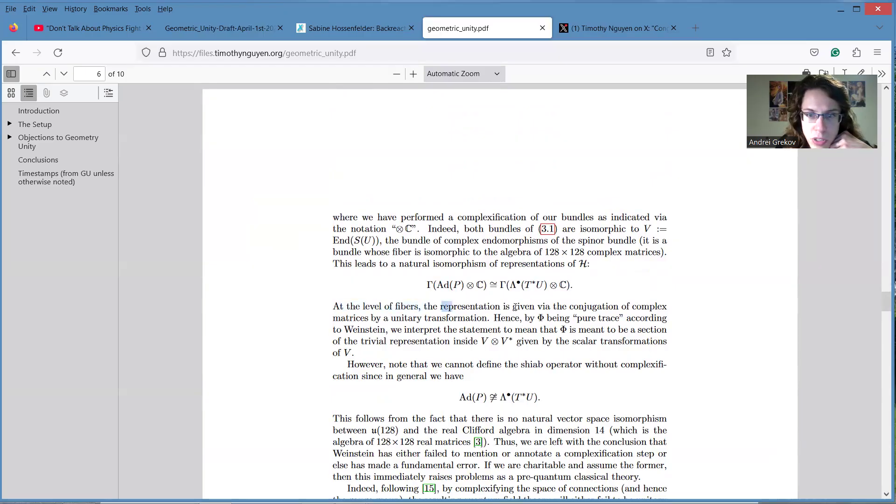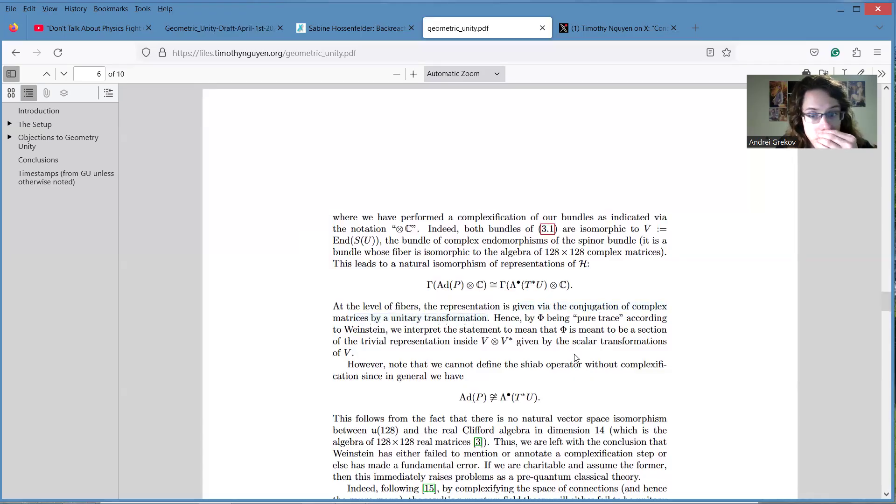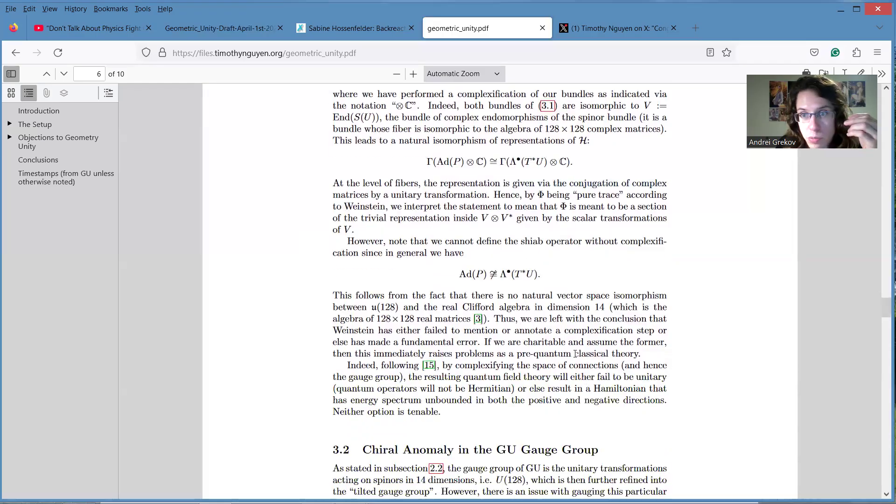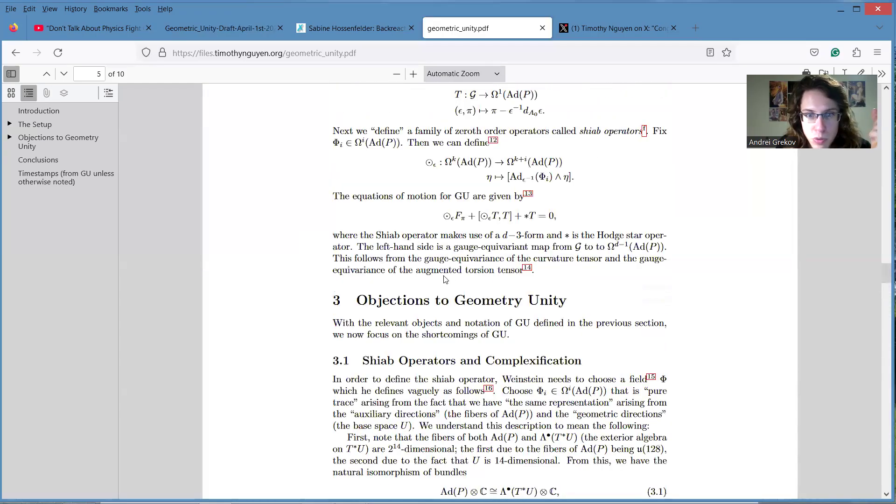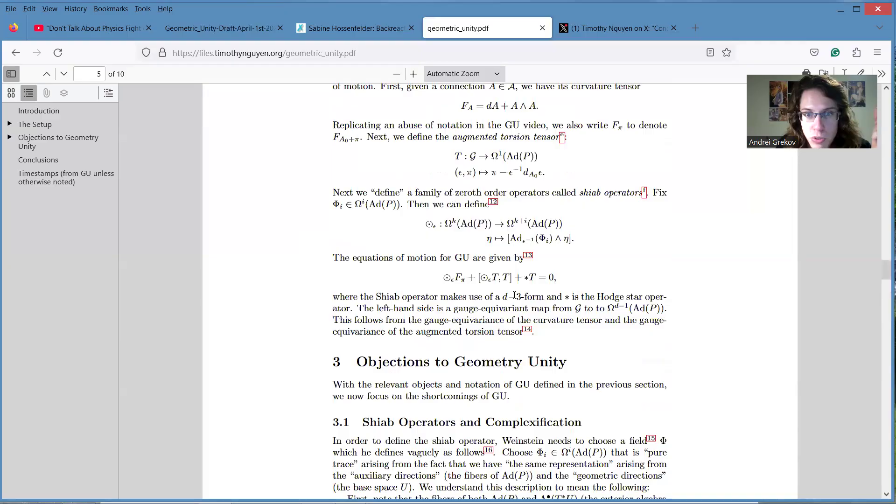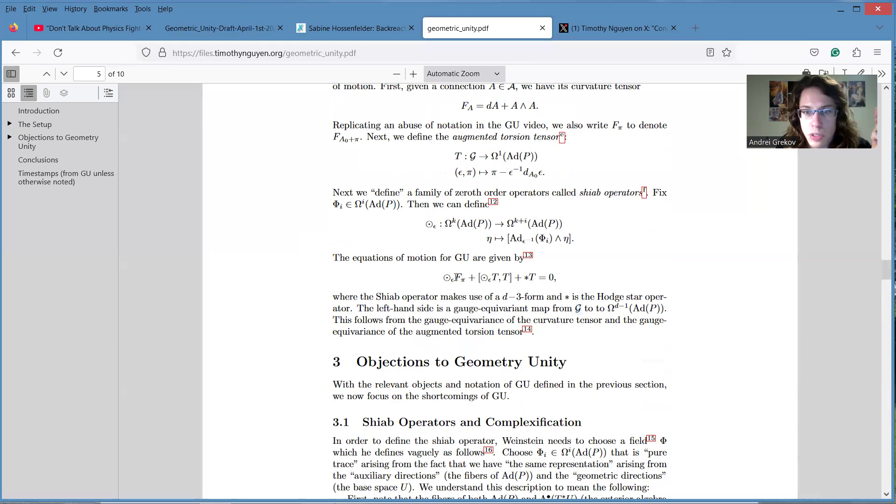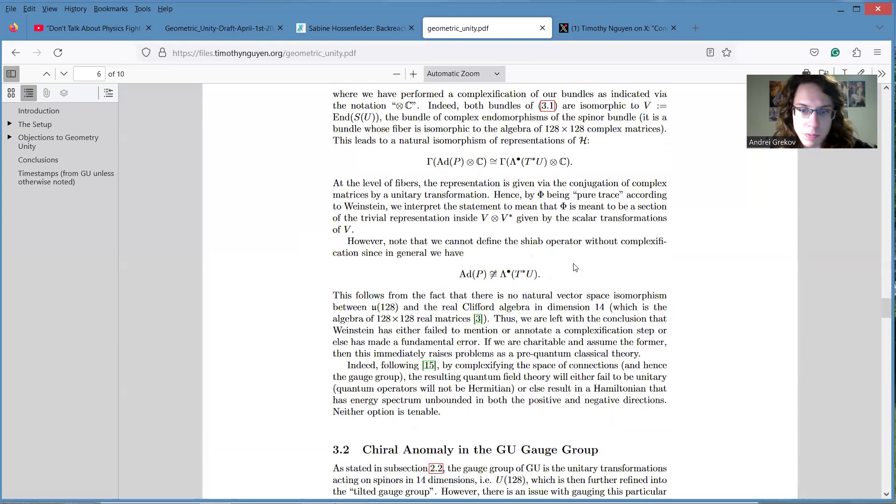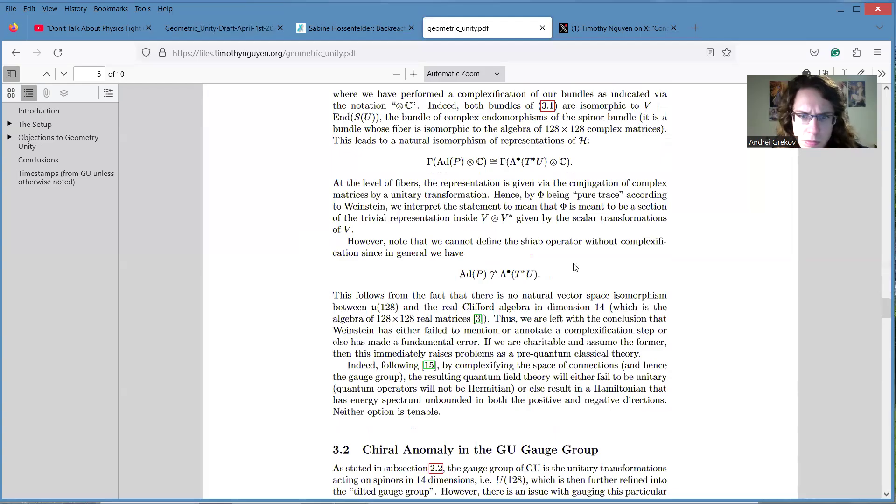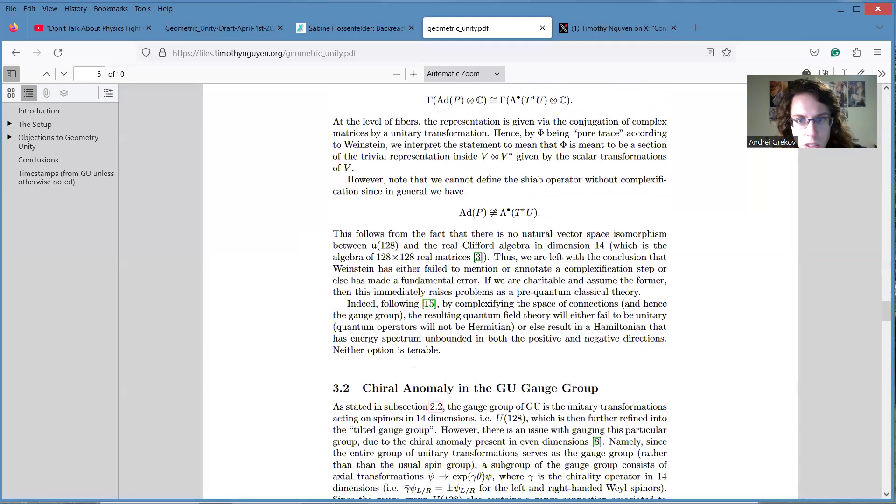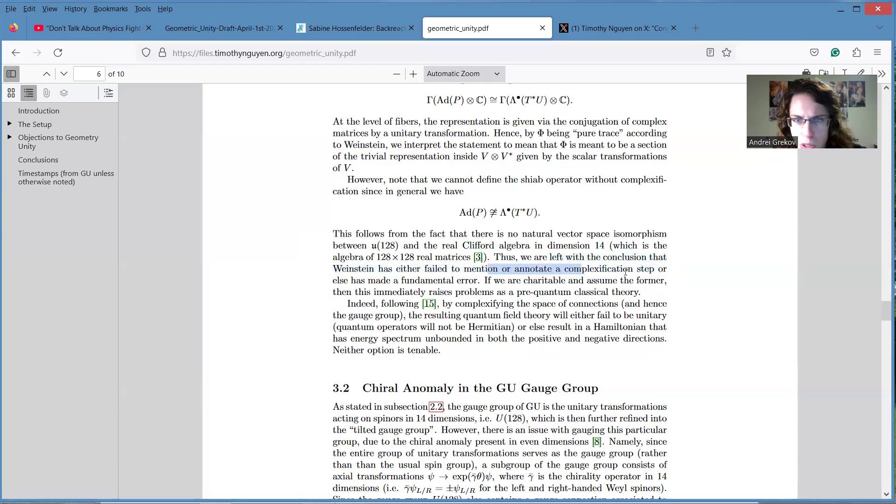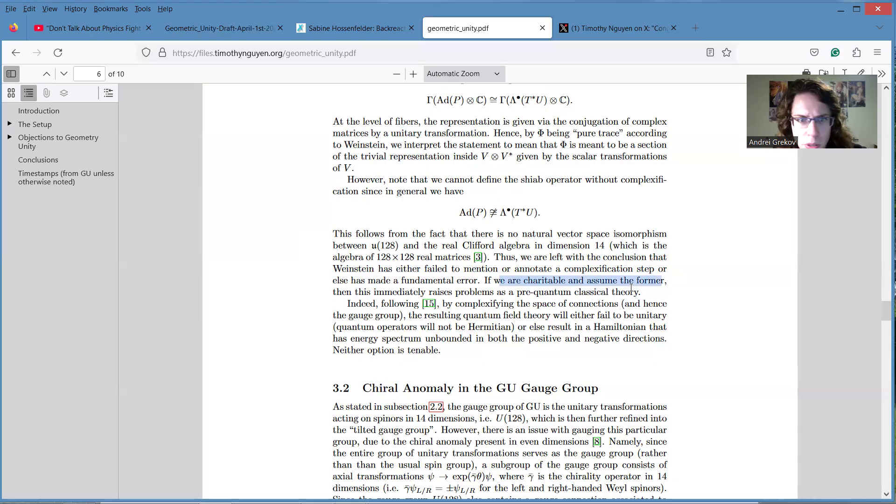That most likely will be important for this equation to be gauge invariant, right? Covariant with respect to the group action. I guess that's what the claim is. And they said, okay, we are left to the conclusion that one should have either failed to mention or not did a complexification step, or else have made a fundamental error. If we are charitable and assume the former, then this immediately raises problems as a pre-quantum classical theory.